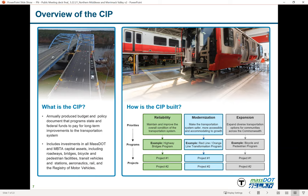Expansion means expanding the capacity of our network and adding new facilities. Under reliability, we invest in programs like our bridge and highway bridge program and interstate pavement program. Under modernization, the MBTA has done significant work transforming the Red, Orange, and Green Lines. In the expansion category, we invest heavily in new bicycle and pedestrian infrastructure, South Coast Rail, and the Green Line extension to Medford and Somerville.